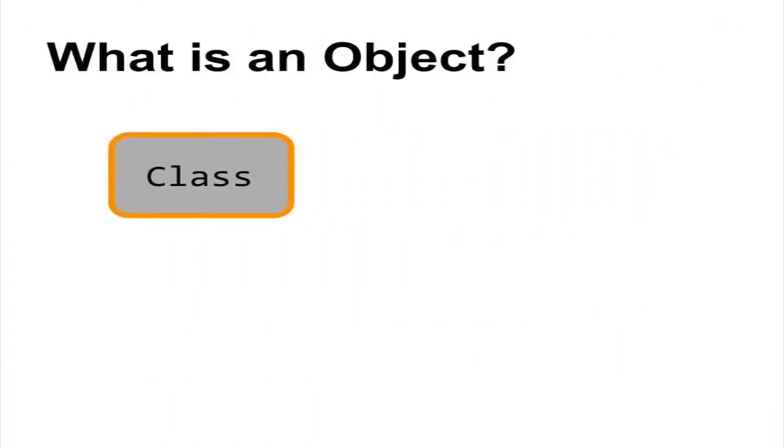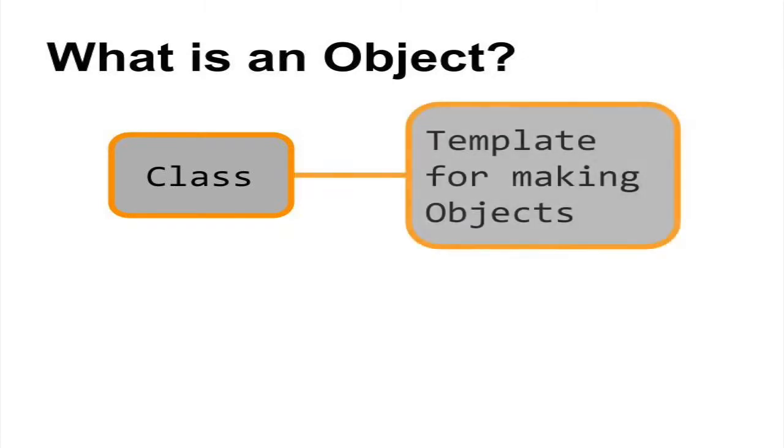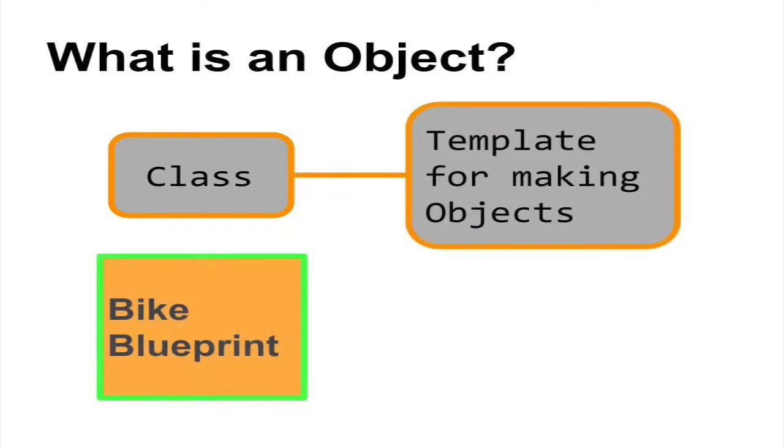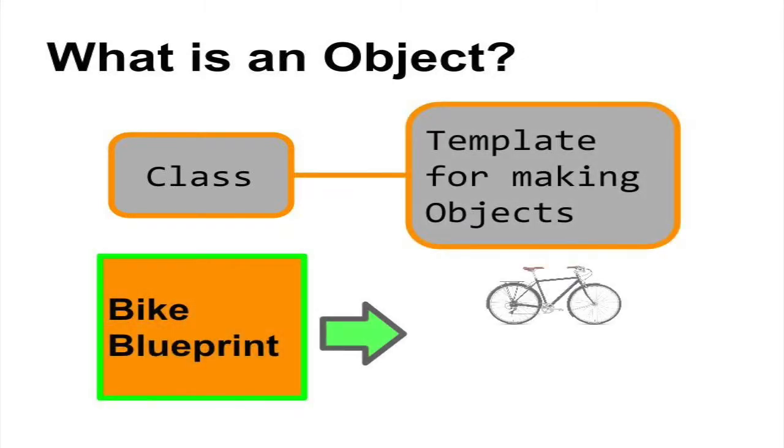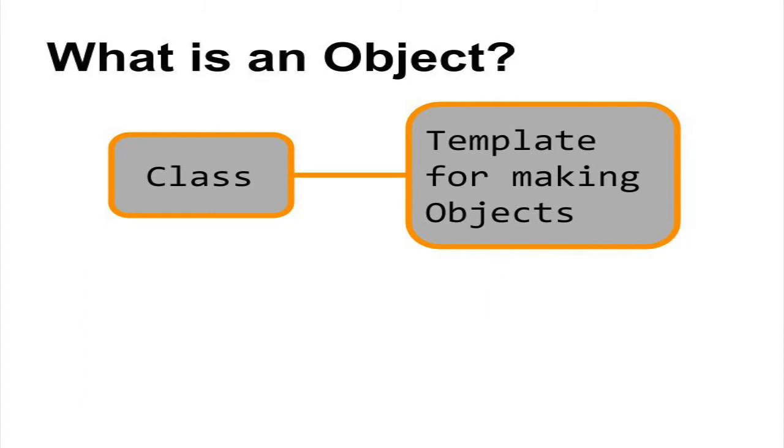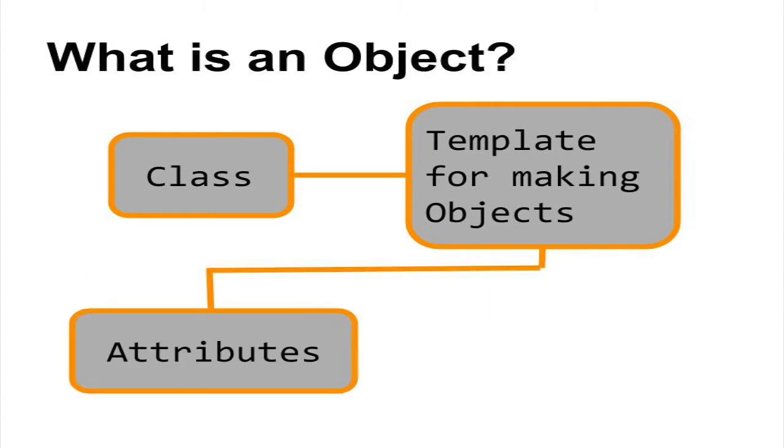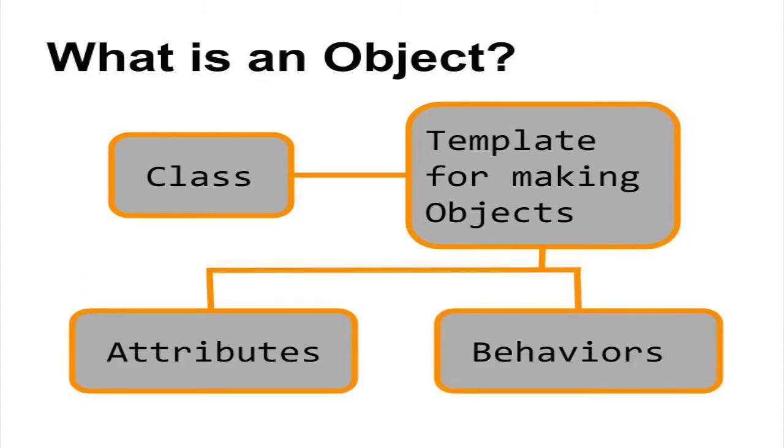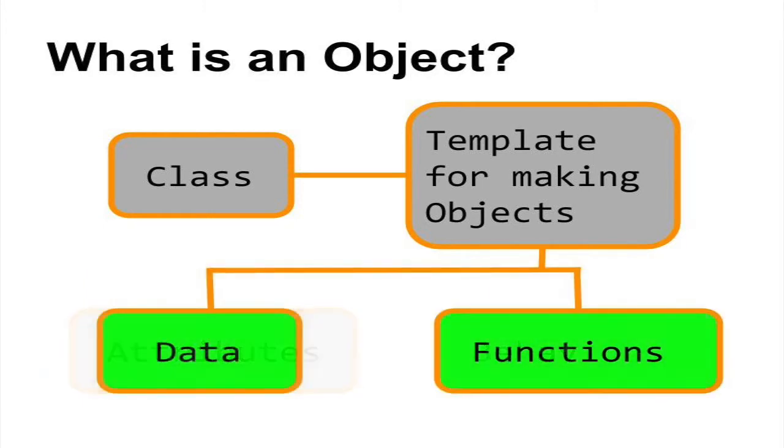In object-oriented programming, a class is a template for creating objects. The template is a particular set of attributes and behaviors. Objects implement these attributes as data, and behaviors as functions.